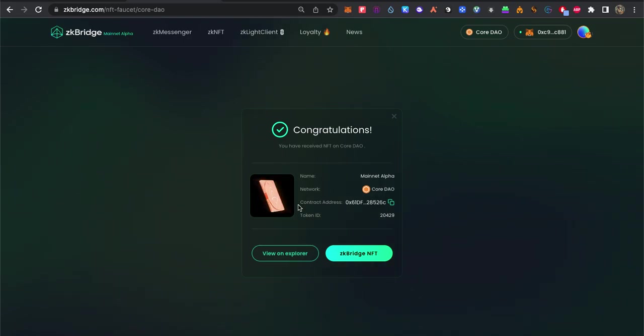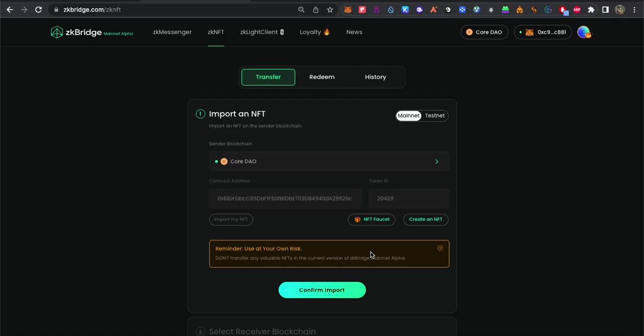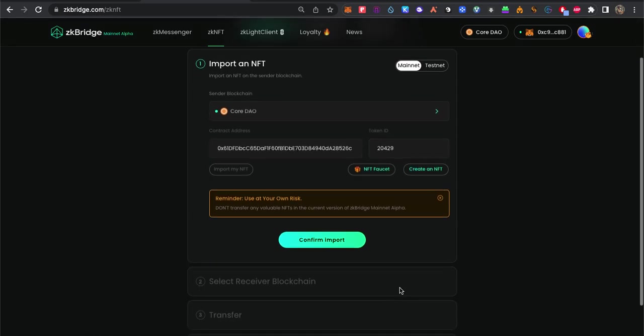You get it here. After that, you need to bridge this one. In terms of bridging, you click import.